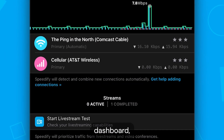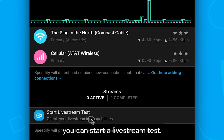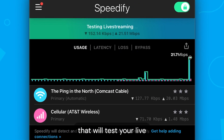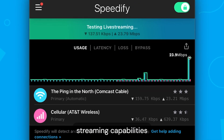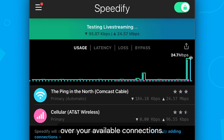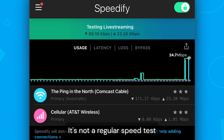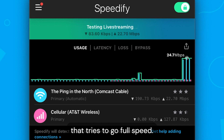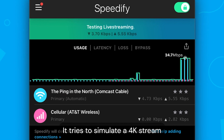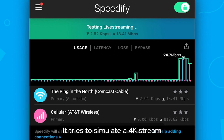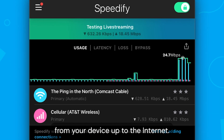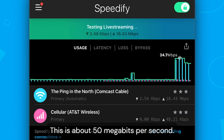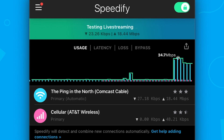From the Speedify dashboard, you can start a live stream test. This is a special performance test that will test your live streaming capabilities over your available connections. It's not a regular speed test that tries to go full speed — it tries to simulate a 4K stream from your device up to the internet, which is about 50 megabits per second.